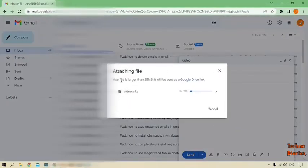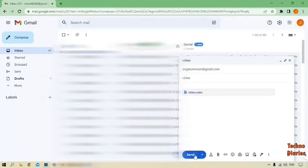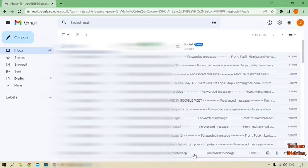As you can see, your file is larger than 25 MB, it will be sent as a Google Drive link. I'm going to send it to your Gmail account. You can see the send option, so simply click on it.